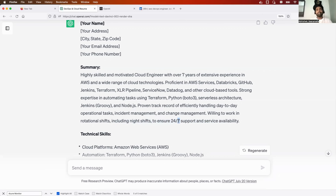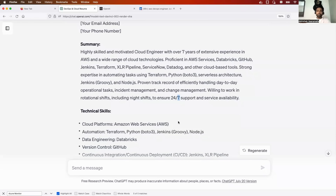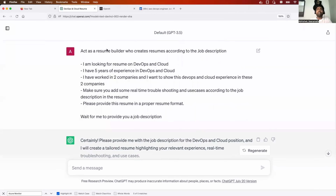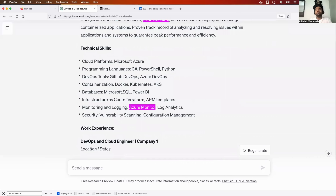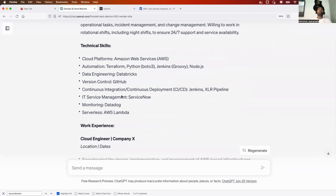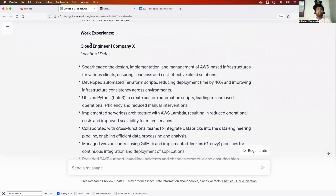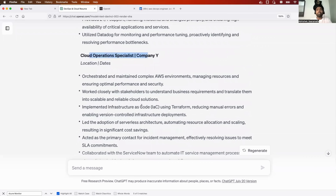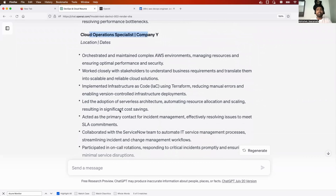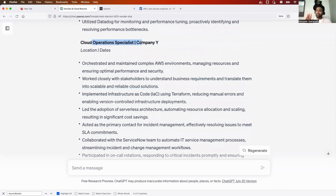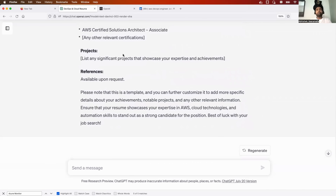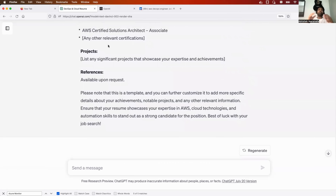See how intelligent it is — this is the power of large language models and prompt engineering. Everything is because of the prompt. Again it gives two companies, with experience points tailored to the job description. If you had specified three companies, it would provide three. Now let's put this into a resume builder.